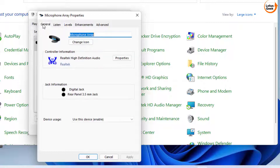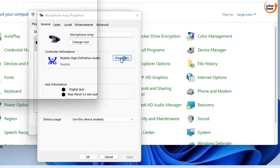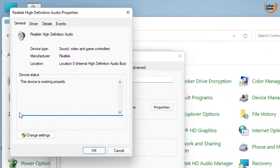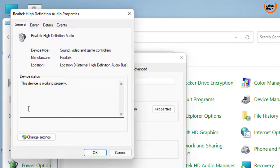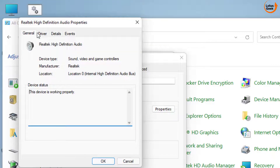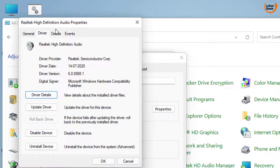Now click on the General tab again and click the Properties option next to your Realtek High Definition Audio. Click on Change Settings and click on the Driver tab. If Rollback Driver is available, click Rollback to revert to the previously stable state.